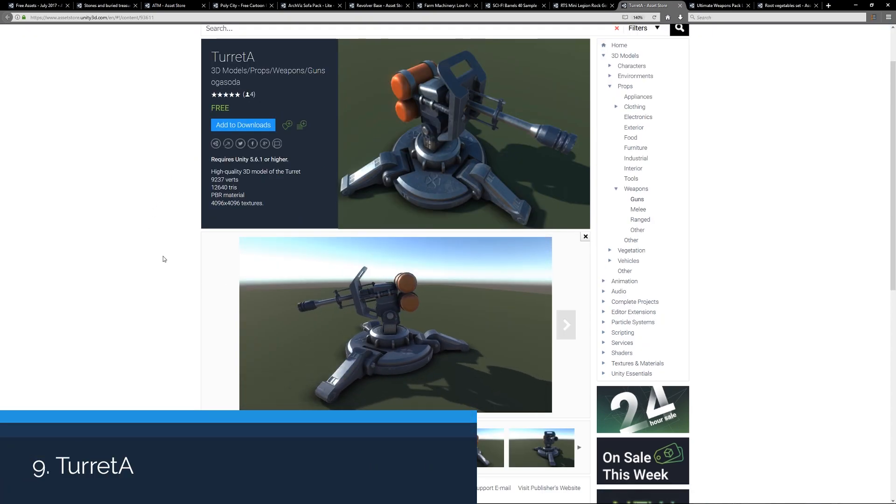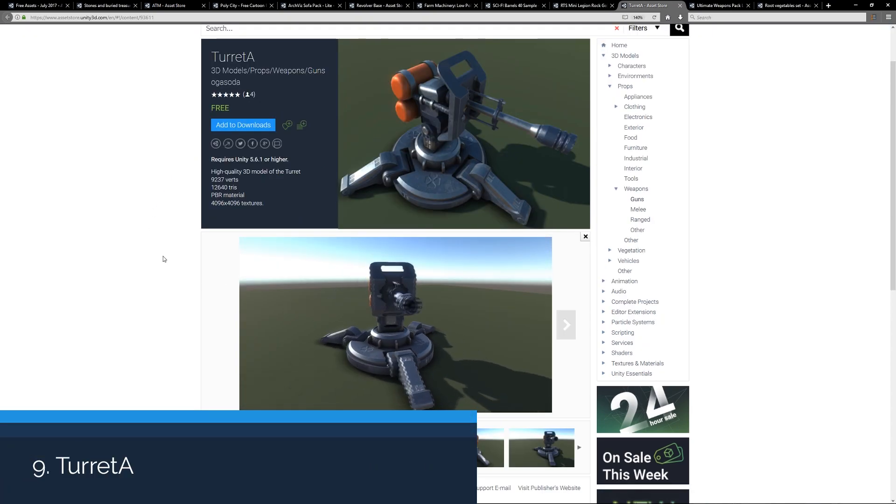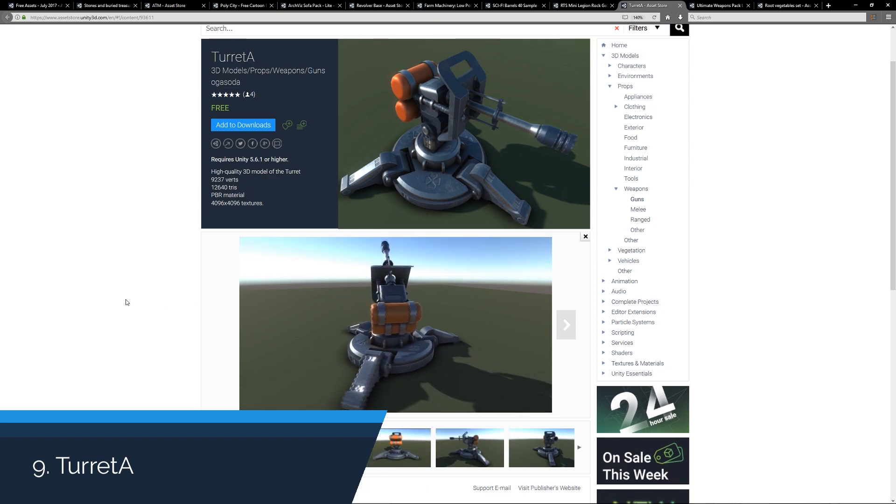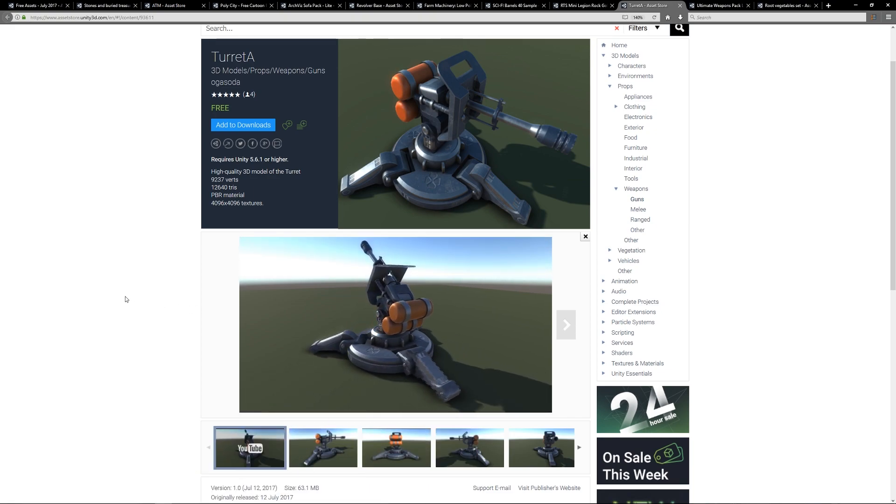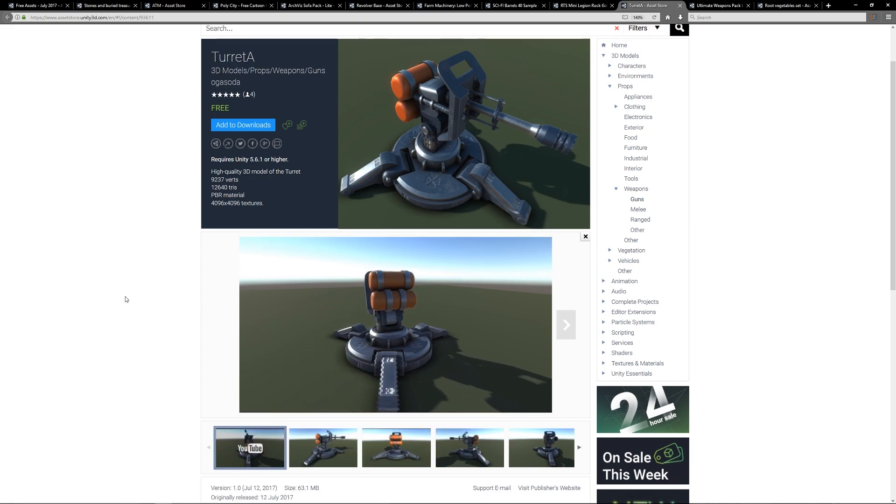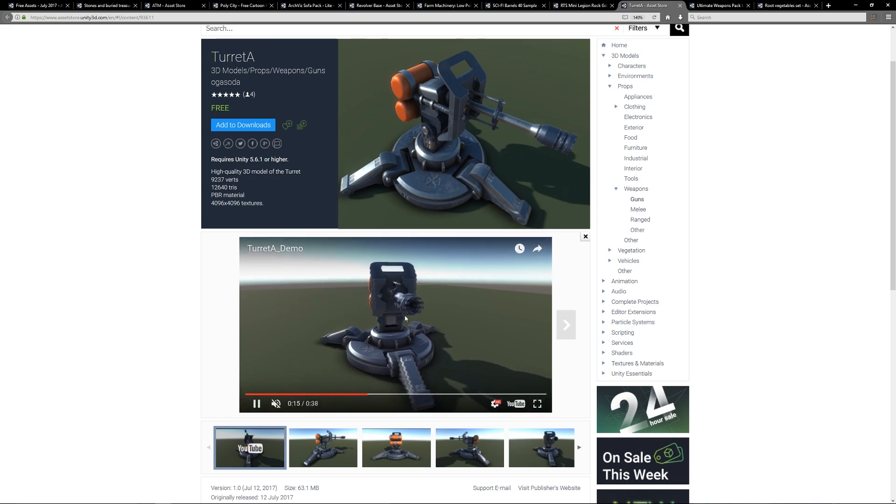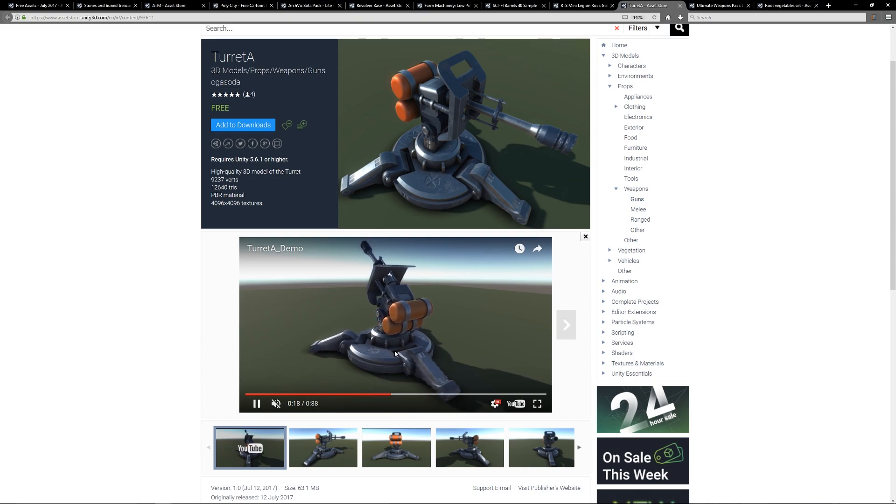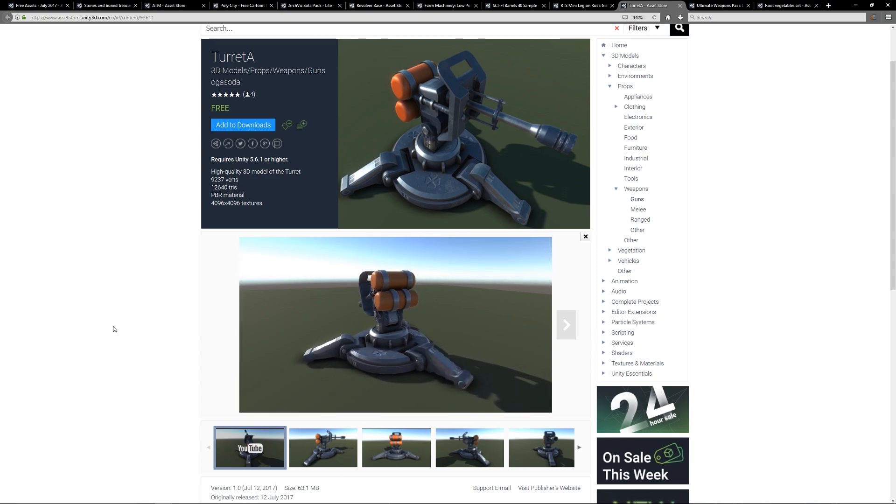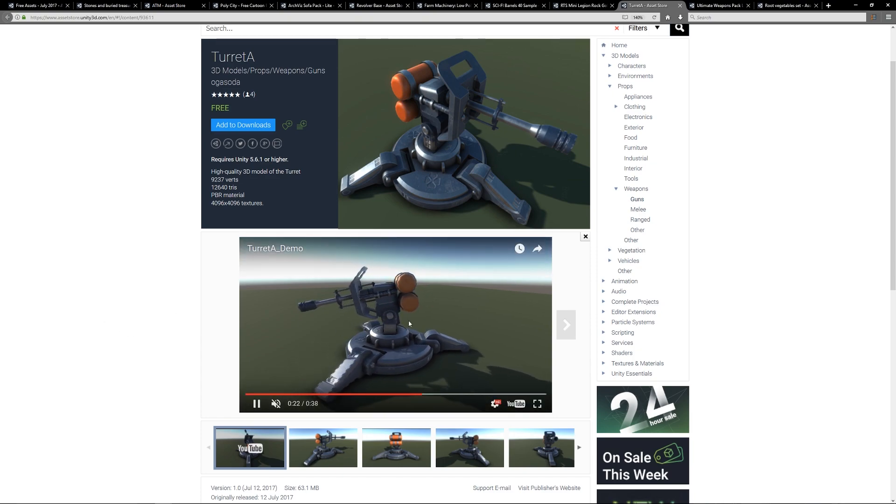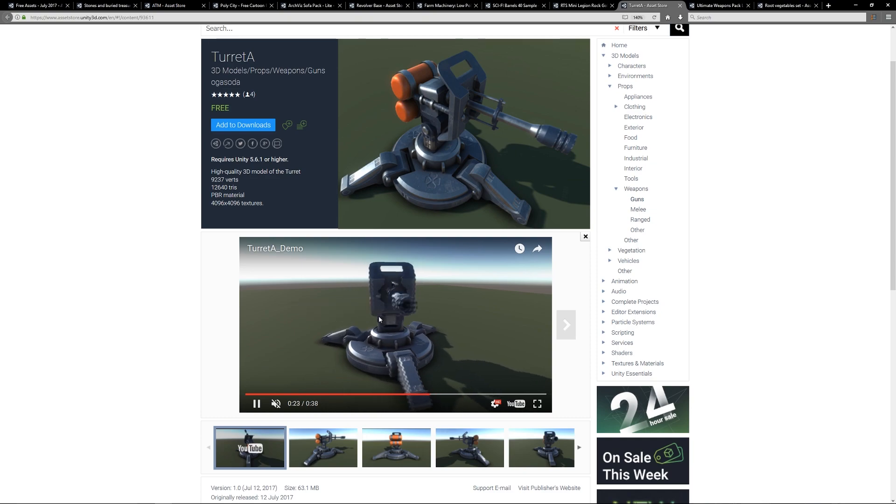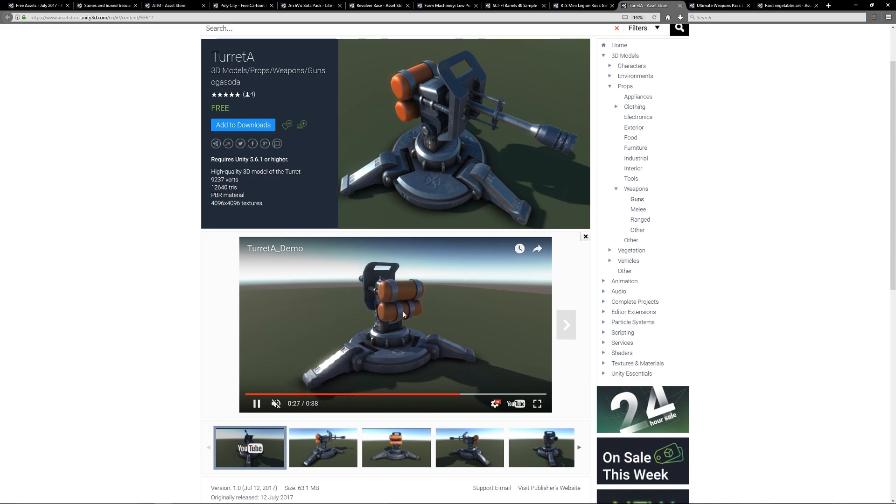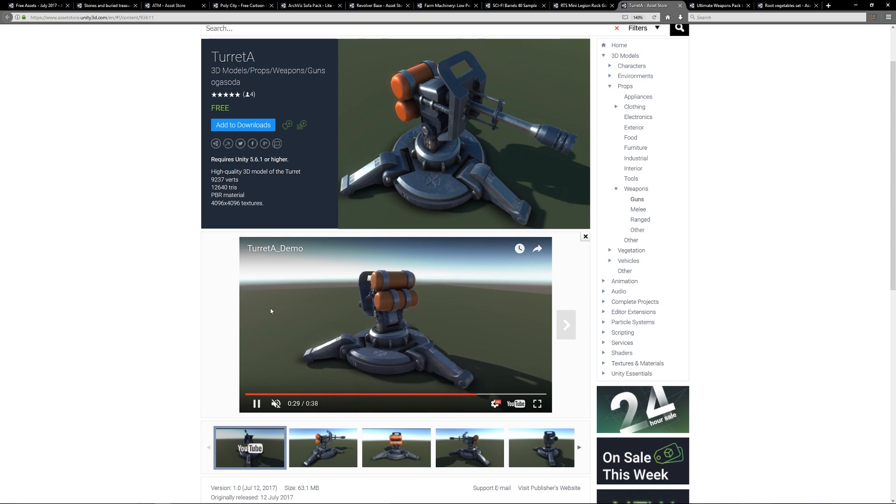Number nine is the Turret, another high resolution 3D model which is over 12,000 triangles with up to 4K textures with PBR materials. I'm not sure if it comes with a range of animations, but you can see it playing around in this demo. It looks like a really nice asset if this might be a focal part of your game where you control these turrets to maybe defend bases and things like that.